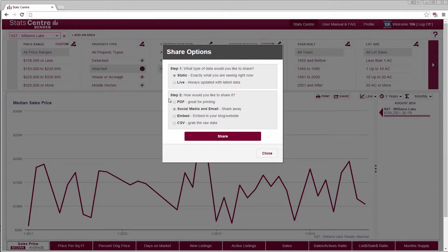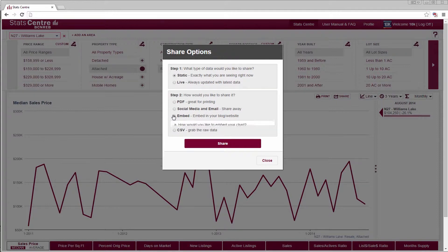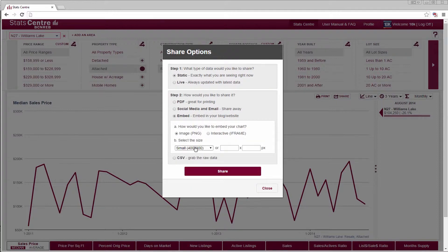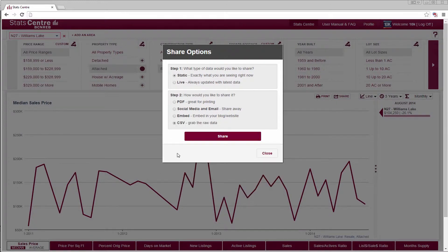Step 2, choose one of the sharing options. PDF is a printable document. Social media and email provides a URL from which you can email or share through many social media platforms. Embed provides a widget that can be integrated into a blog or website. CSV provides the chart's raw data in a table.